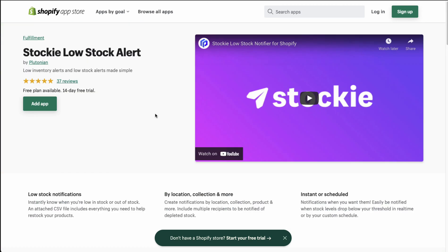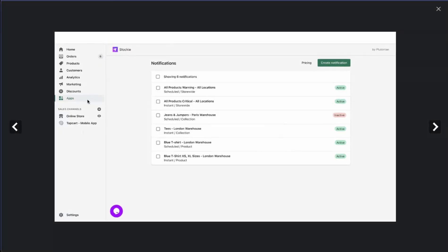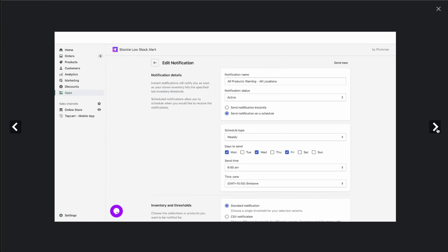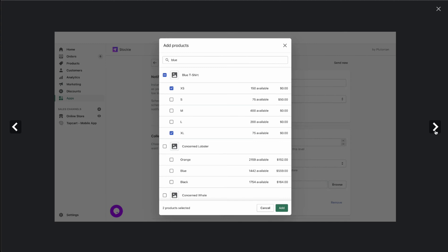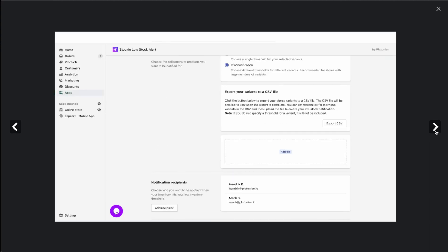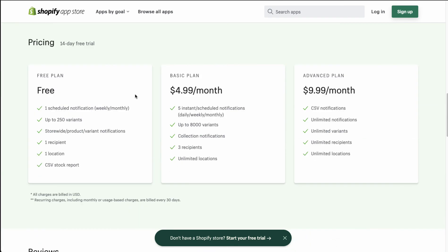The next app is Stocky Low Stock Alert — low stock inventory alerts made simple. You can set it by location as well, and choose instant or scheduled alerts. Looking at the UI, we can see there are different notifications set up for the store. It allows you to edit notifications — you can see they have schedules set weekly with different days and times — and you can add different products. The UI is very similar to Shopify's, with different locations along with viewing everything on mobile.